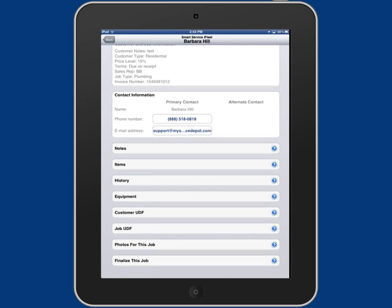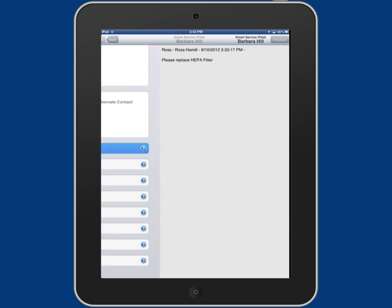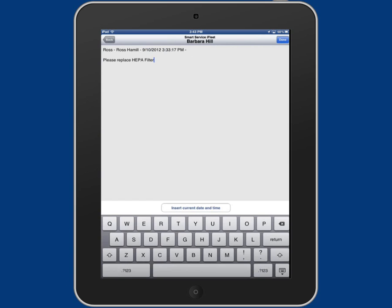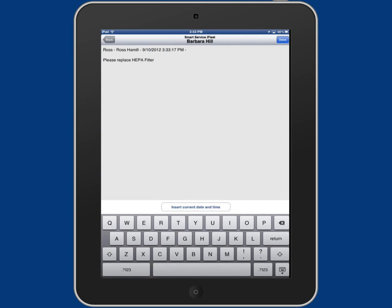Next is notes. This will be the notes that your dispatcher would type in about the job, and also where you can tap on the screen and type in your own notes.